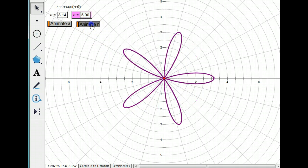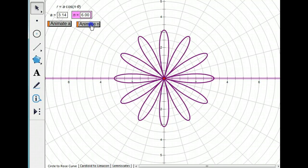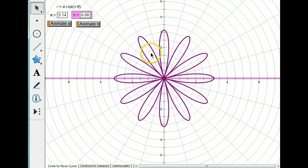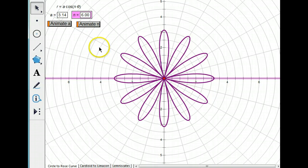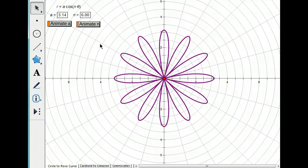Let's do one more. When N is 5, we count five petals. How about 6? We count twelve petals. So do you see the pattern here? When N is odd, N equals the number of petals. When N is even, the number of petals is 2N.